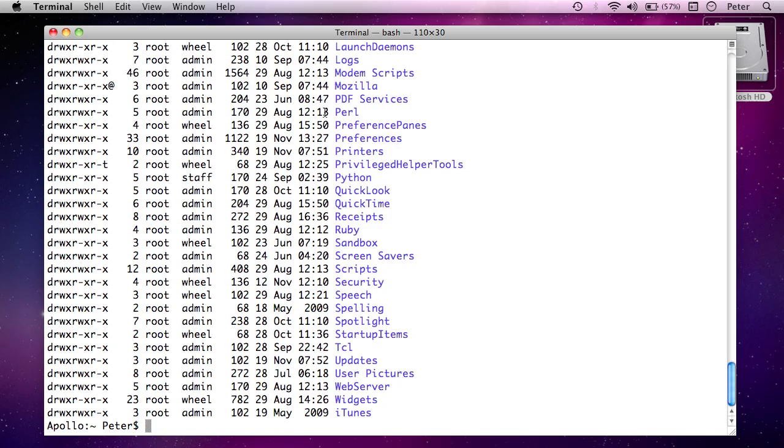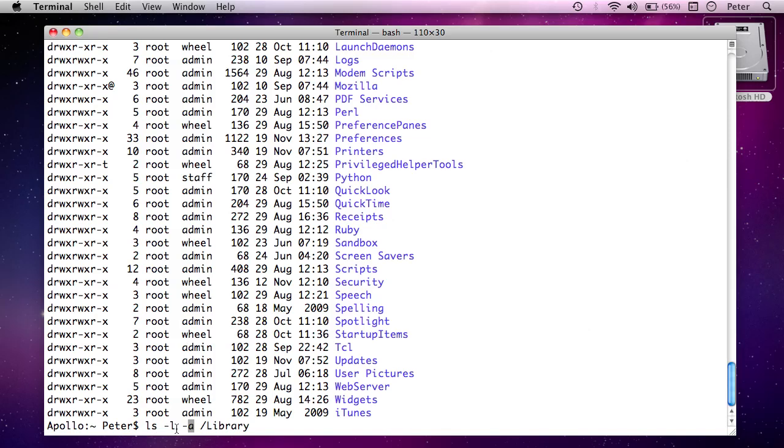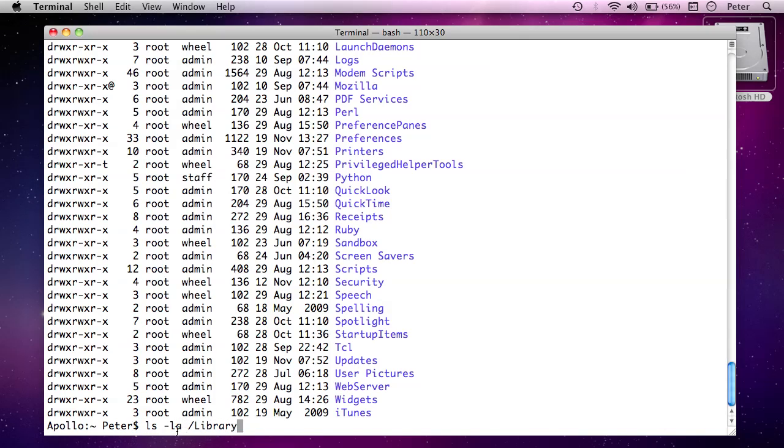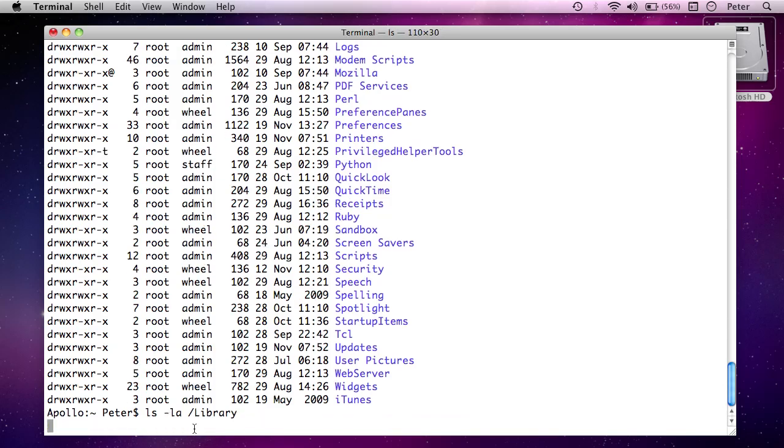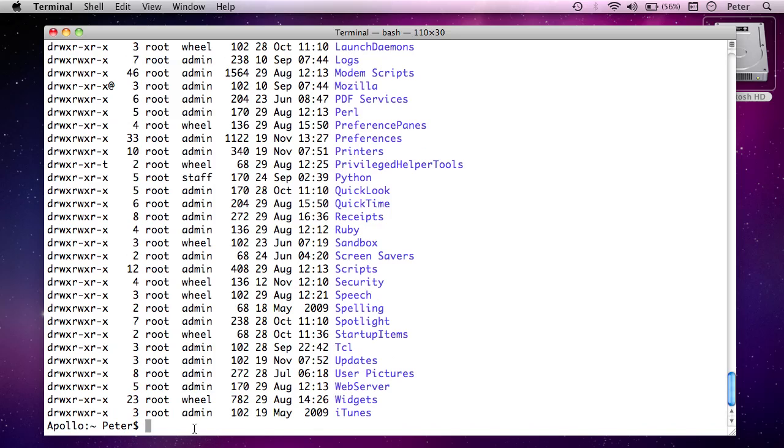Now having just taught you all that about dash l, dash a, there's actually a slightly quicker way to do this. Because both of these switches begin with a single dash, I can actually just combine them like this. So I can just put ls dash l a, because they both have one hyphen in front of them. And I can combine them together into one command. And I can just say ls dash la slash library, and that gives me the same result there. So what have we learnt so far?